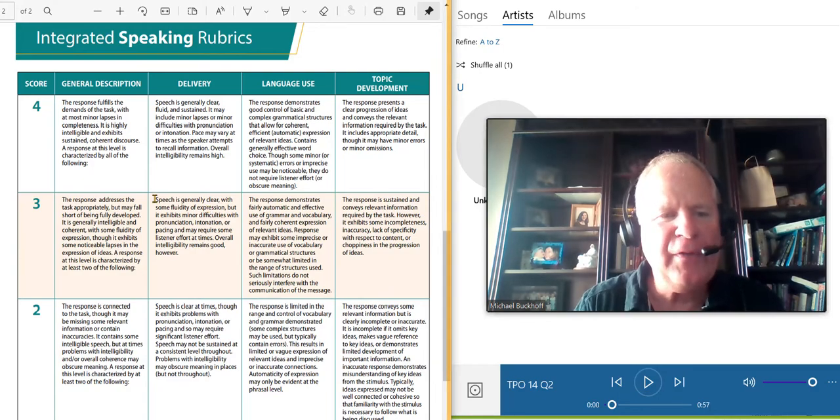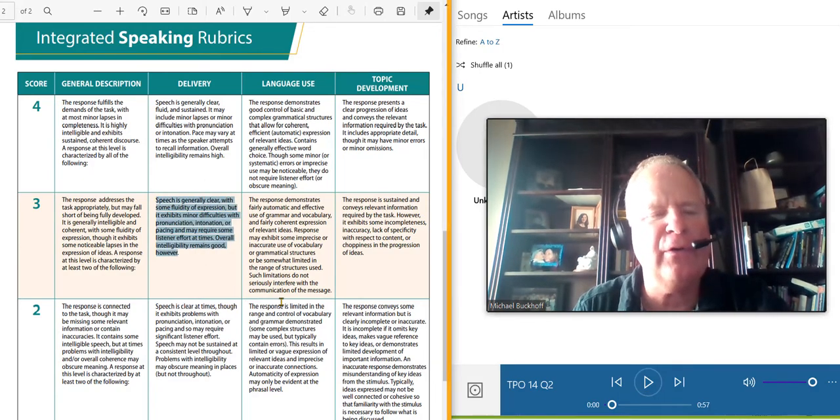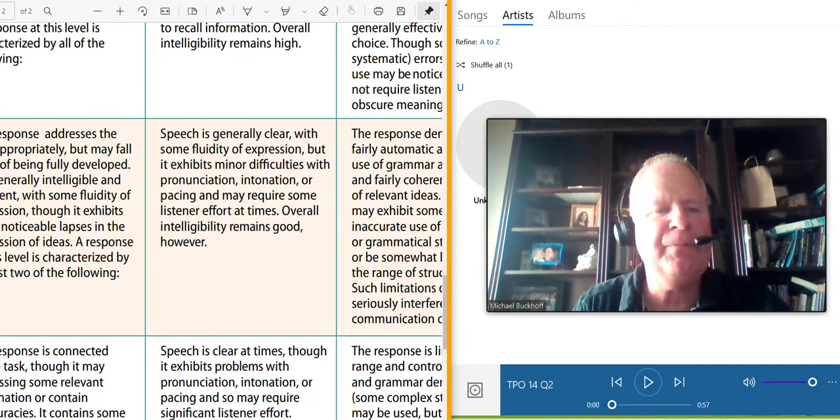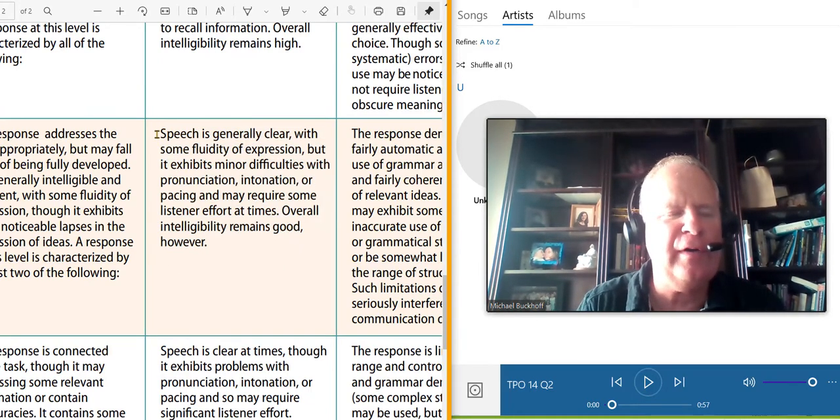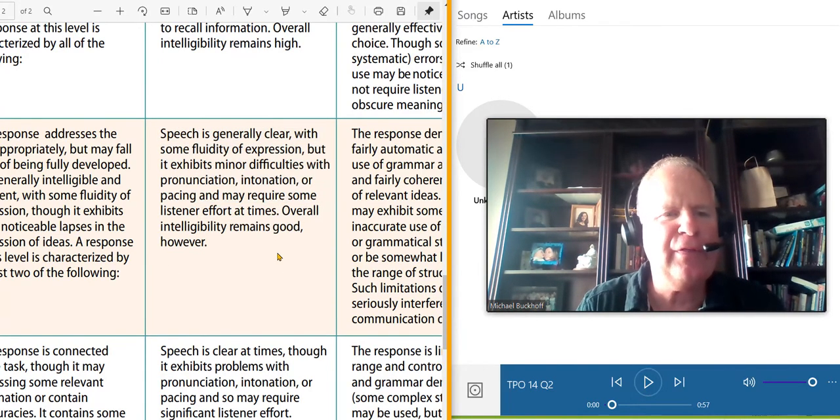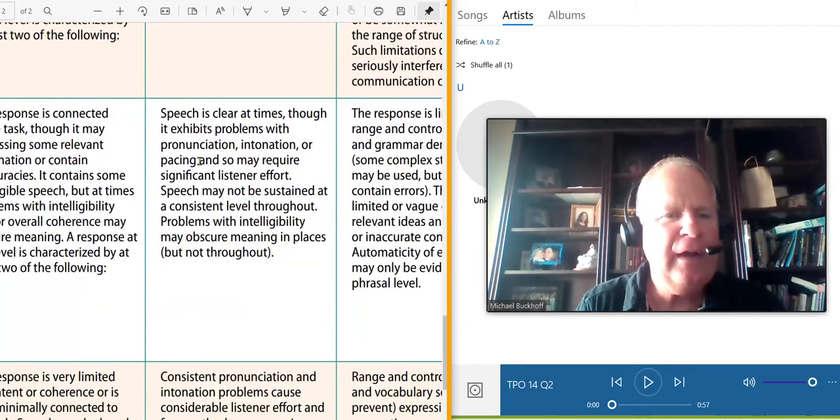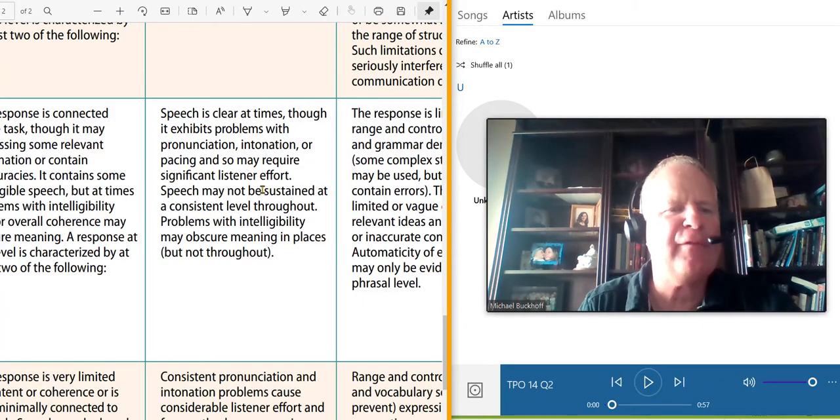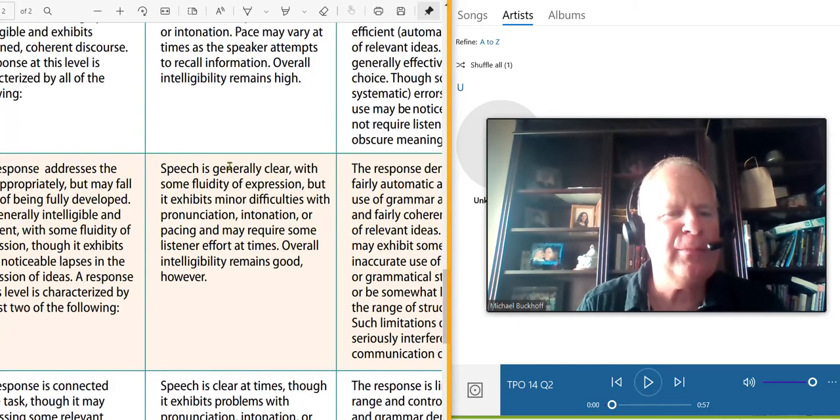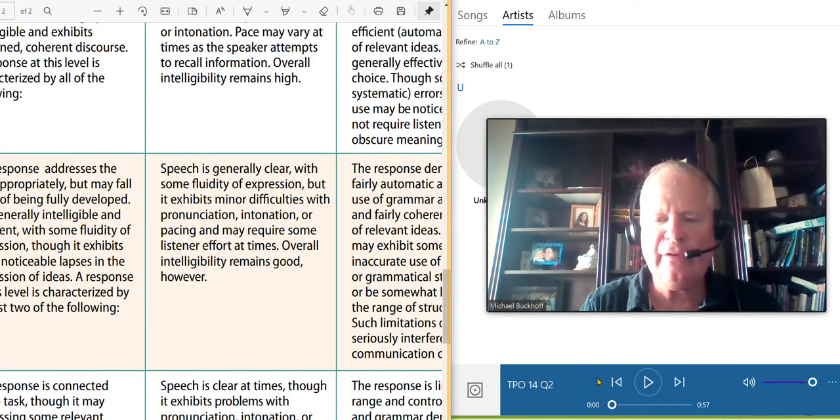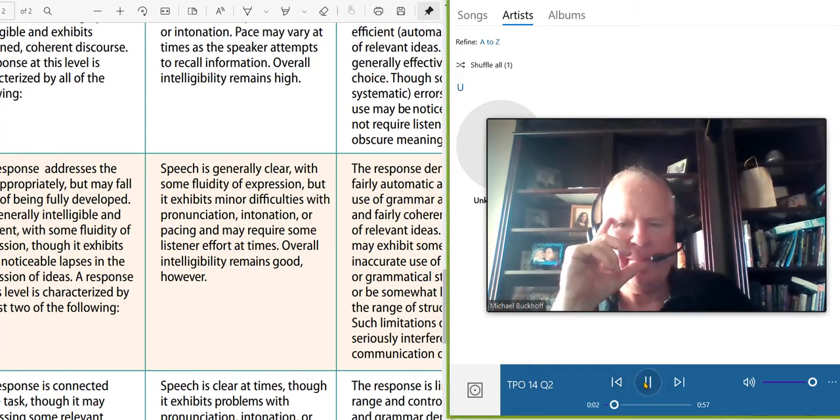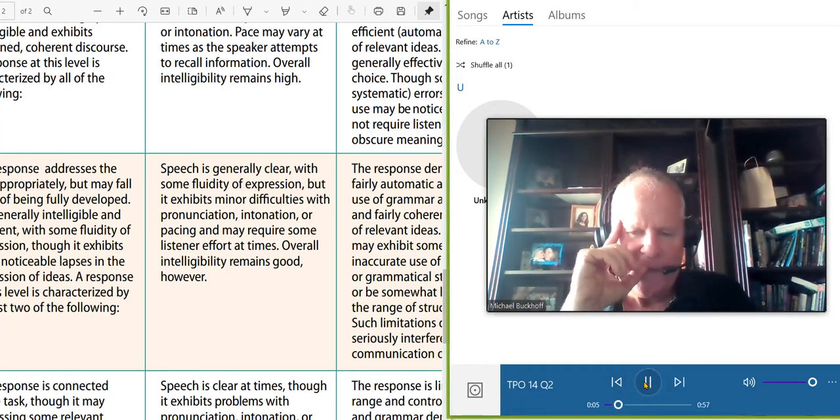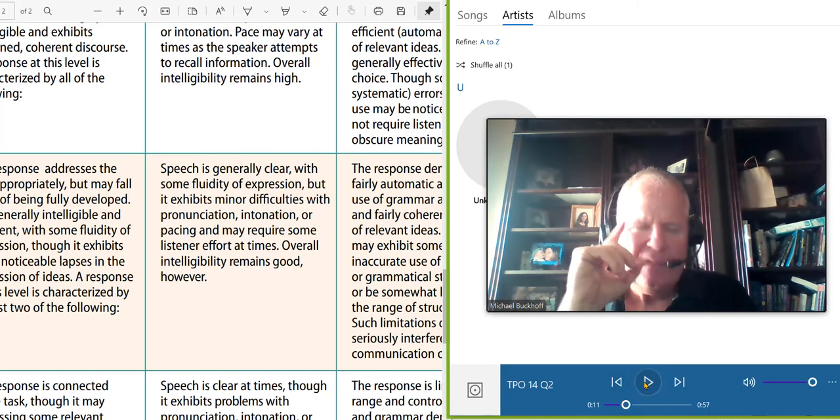I think the biggest issue that might bring your score down a little bit is the delivery area. Either the three or the two exhibits, pacing may require a significant effort. You have some problems with pacing, problems with tone, a few pronunciation issues. Let's listen to it one more time.